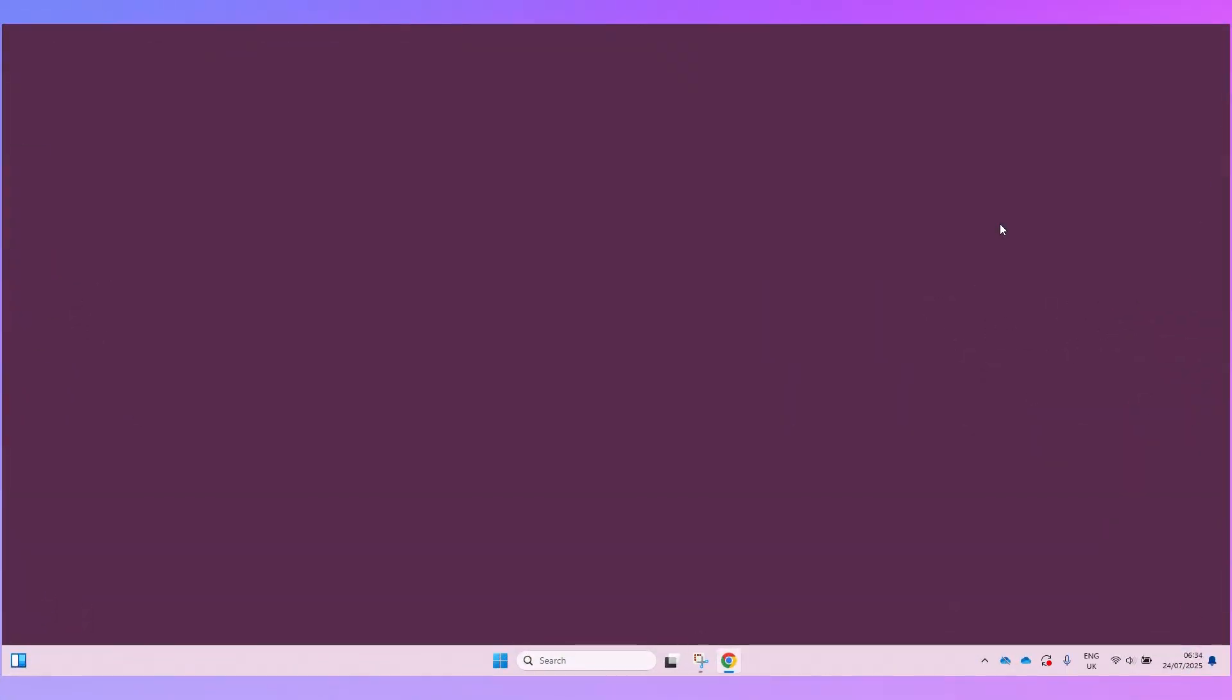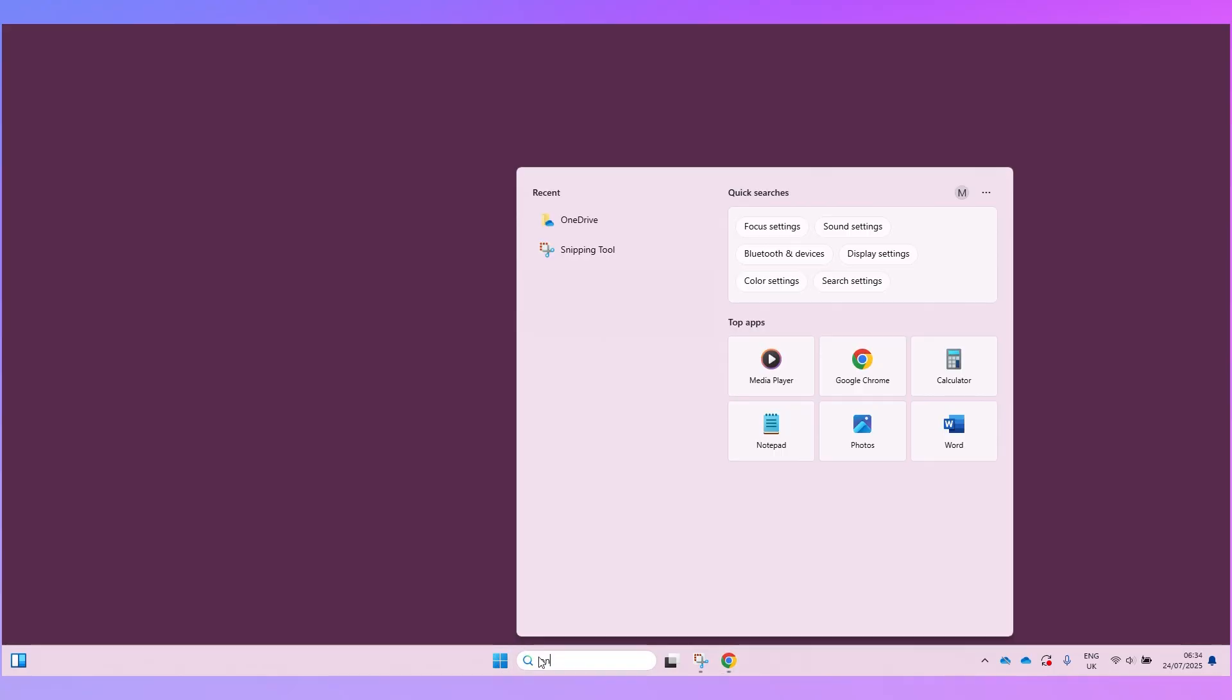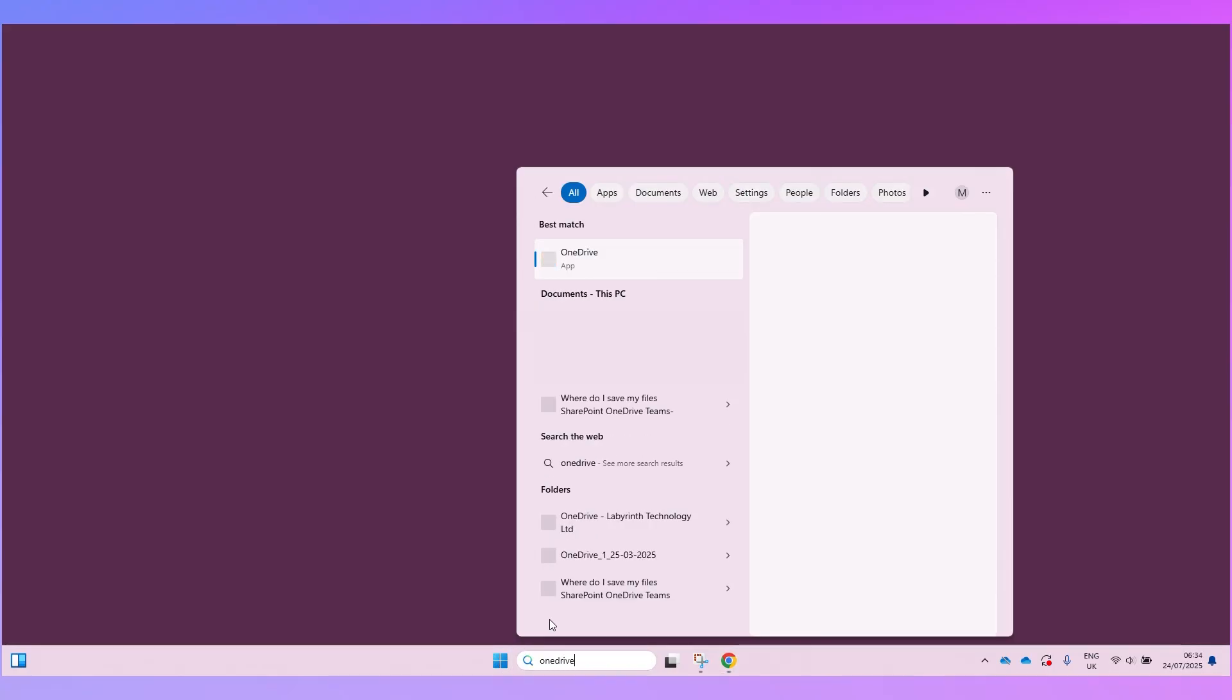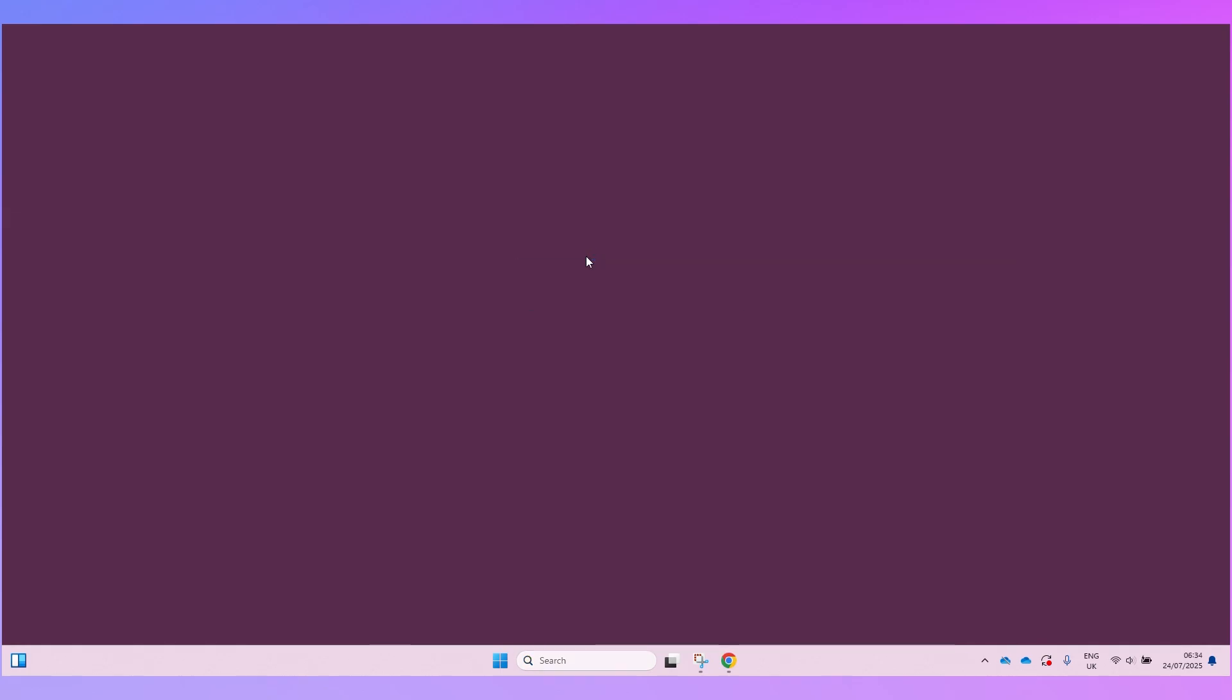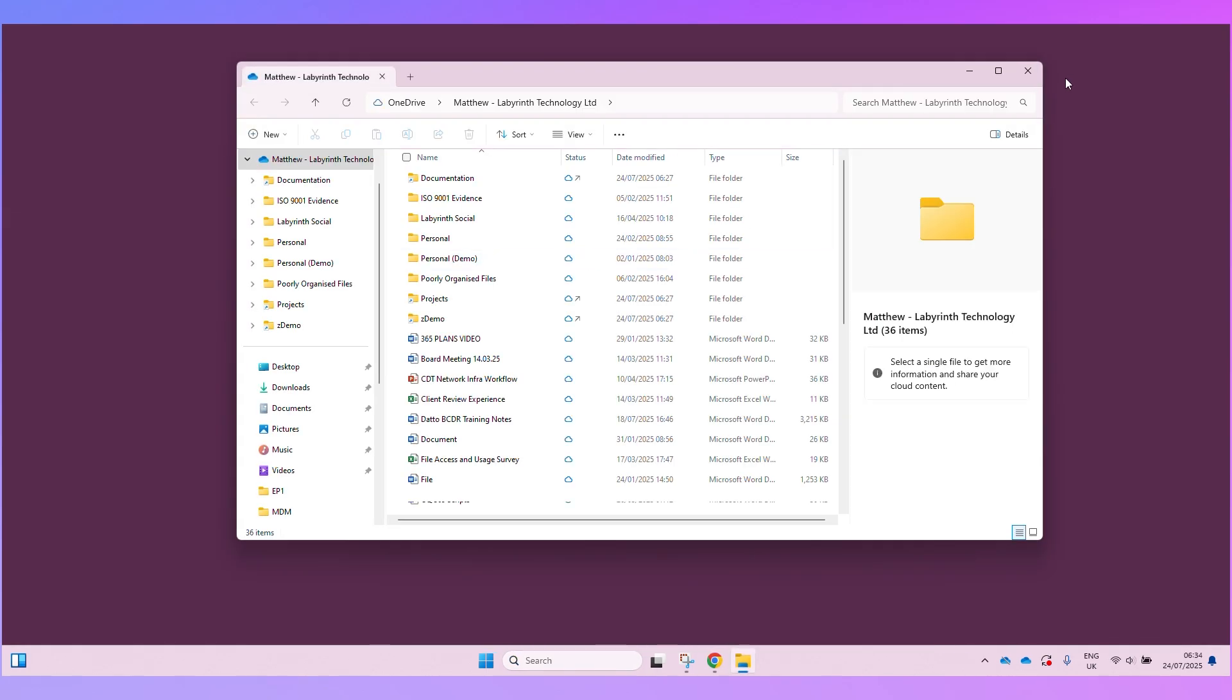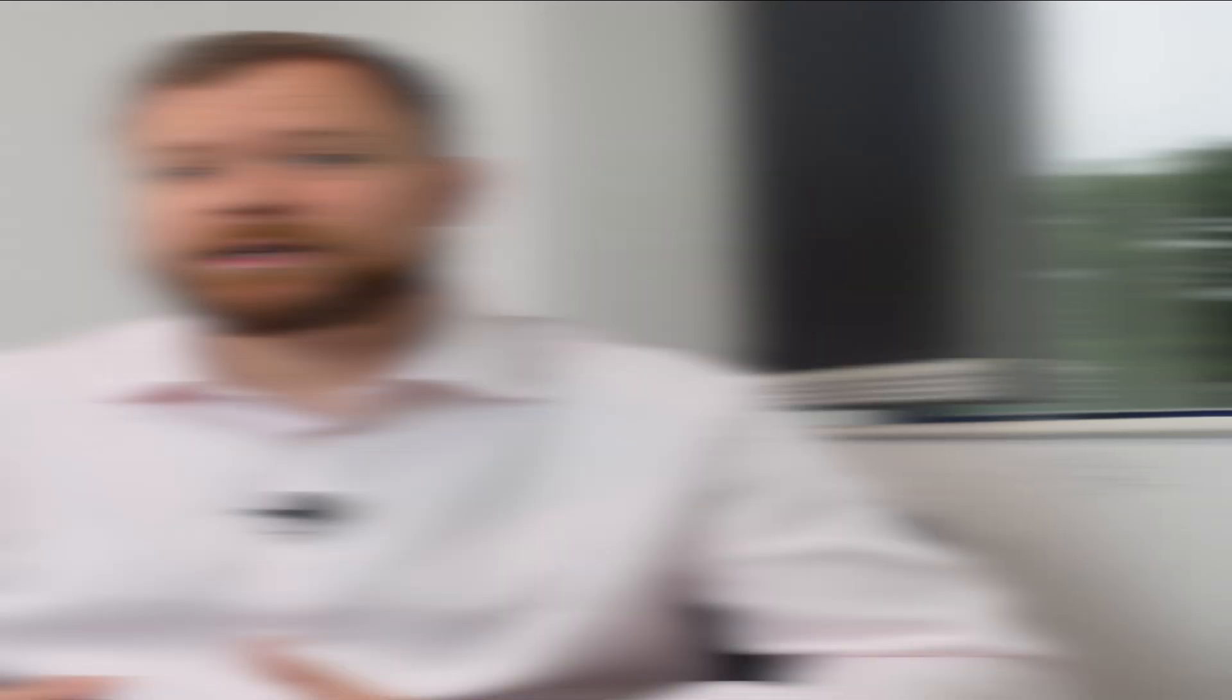The first thing you need to do is make sure that the OneDrive app is installed on your computer. You can search here and type OneDrive and look for the OneDrive app. If you click on that that will launch the OneDrive app. So in this case you can see I do have it installed on my computer and I can also see the little OneDrive icon running in the task tray.